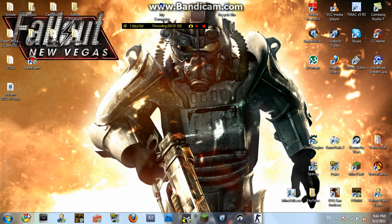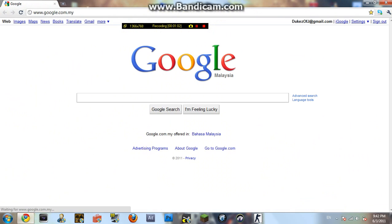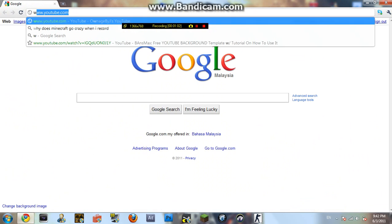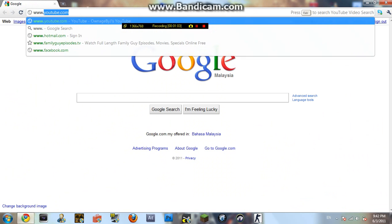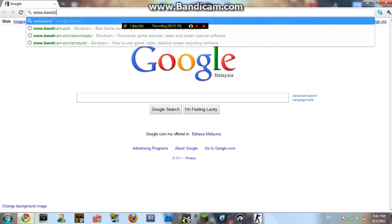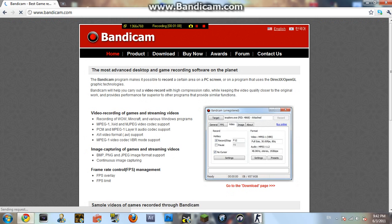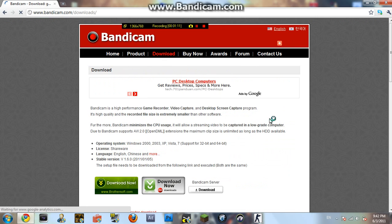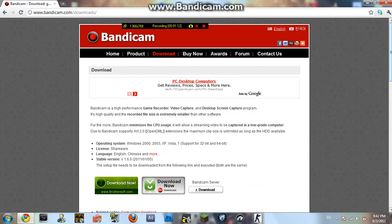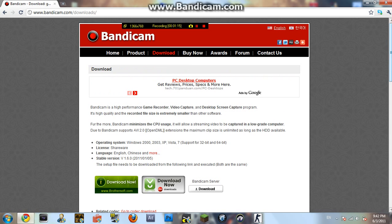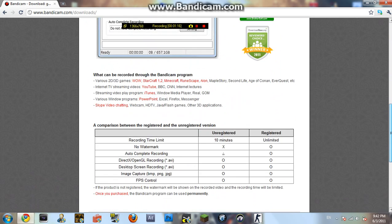To get it, it's really easy. First of all, you go to your internet browser, then go to www.bandicam.com, go under the download tab, and just download it.